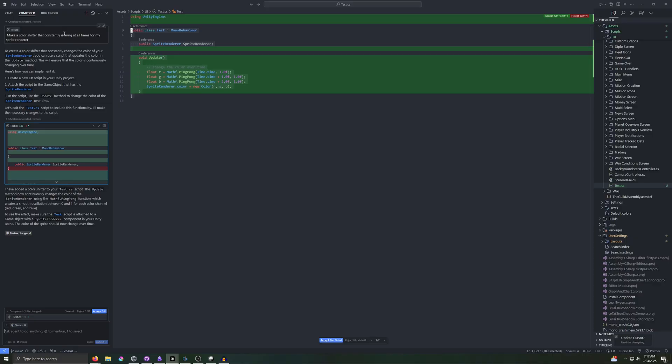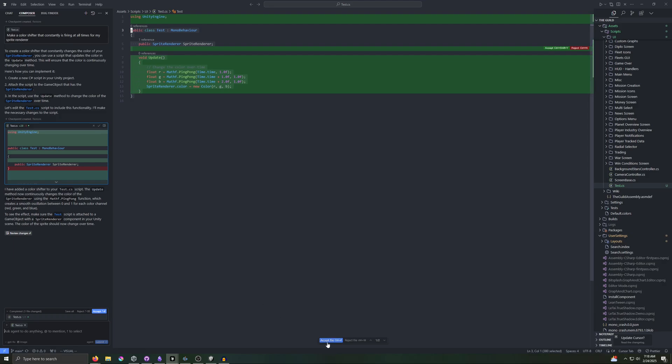You can accept with Ctrl-Enter, or you can reject with Ctrl-Backspace, or you can press one of the buttons either here, here, here, or here. For now, we'll go ahead and accept this code.